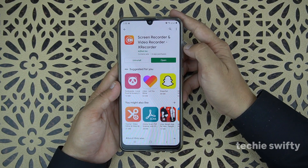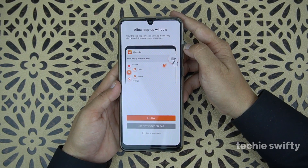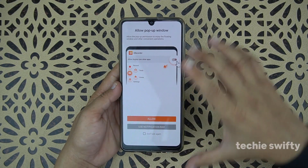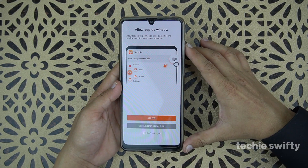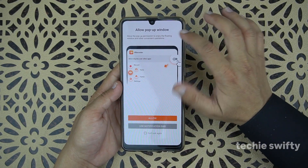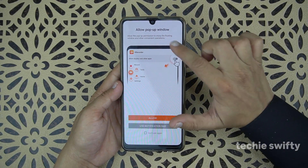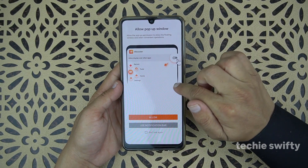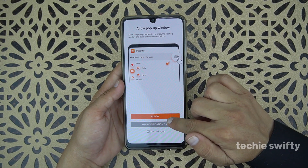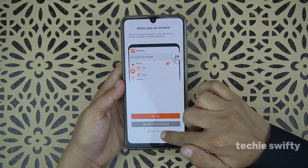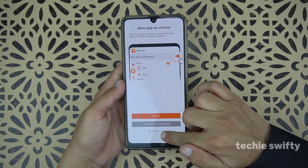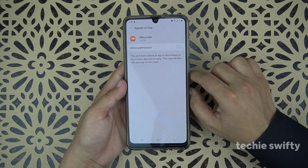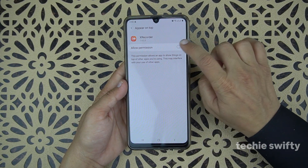When you open it up, you will get a first information pop-up. It's asking whether you want to use the pop-up or the notification bar. You can also select the option 'don't ask again.' I'm going with the pop-up option first.